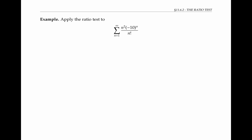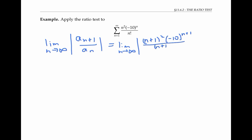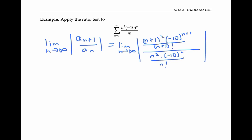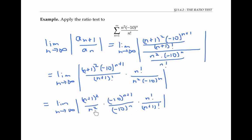Let's apply the ratio test to this series. We'll need to compute the limit as n goes to infinity of the absolute value of the ratio of consecutive terms. In this case, that's the limit as n goes to infinity of the absolute value of (n+1)² times negative 10 to the (n+1) over (n+1) factorial. I've just plugged in n plus one for n in this formula to get the a_{n+1} term. I can simplify this by flipping and multiplying, and now I'm going to rearrange my factors. This expression is equivalent to the previous one — I've just arranged factors so that similar factors are on top of each other; this will make it easier to cancel things.